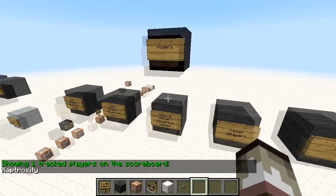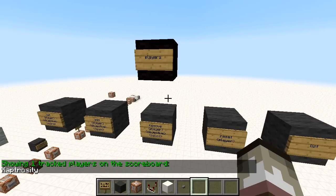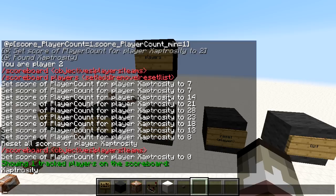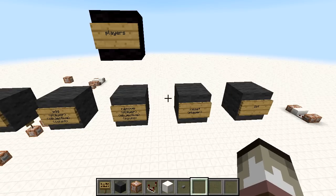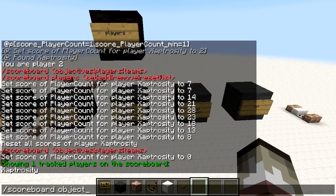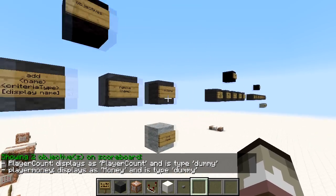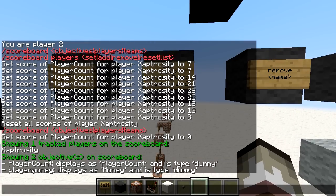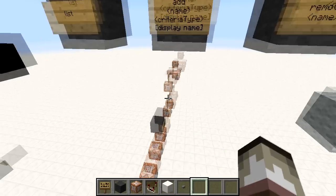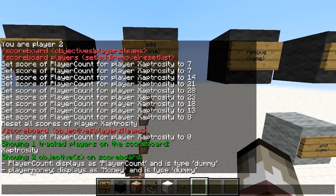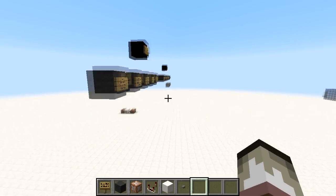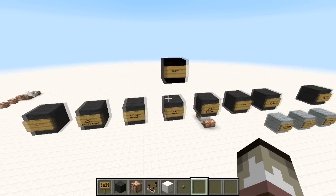We also have 'list'. Scoreboard players list shows who is being tracked on the scoreboard — currently only me since I'm in a single player world. Similarly, scoreboard objectives list gives us information about all objectives: play_account displays as 'play_account' and is type dummy; player_money displays as 'money' — that's the display name players see — and is also type dummy, meaning it can only be modified by command blocks.